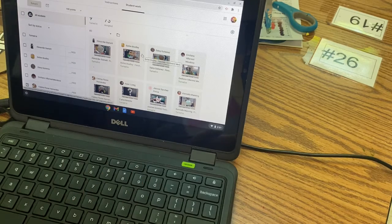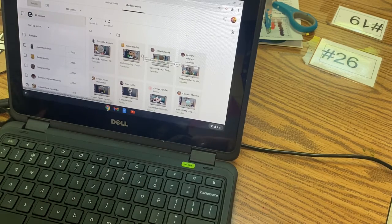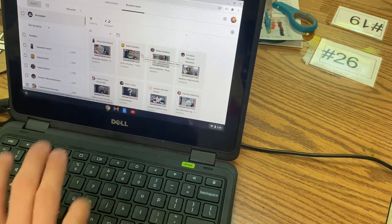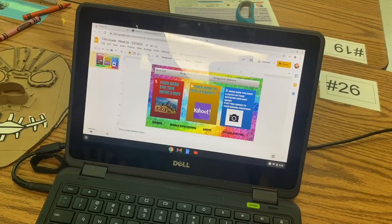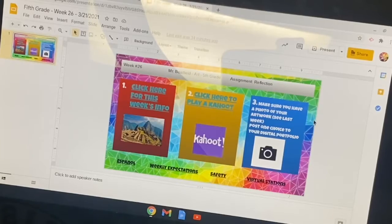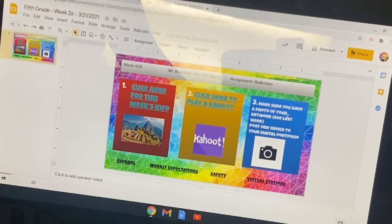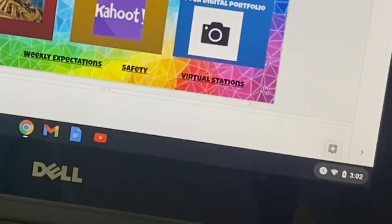We're also going to be giving back some artwork today — any last artwork from the last couple of units. Some of you are going to be receiving little note cards that you wrote yourselves. Of course make sure you have that photo of your artwork. If you still need to work on it, that's your choice today.